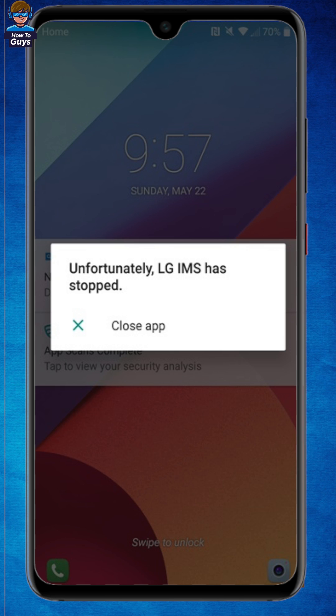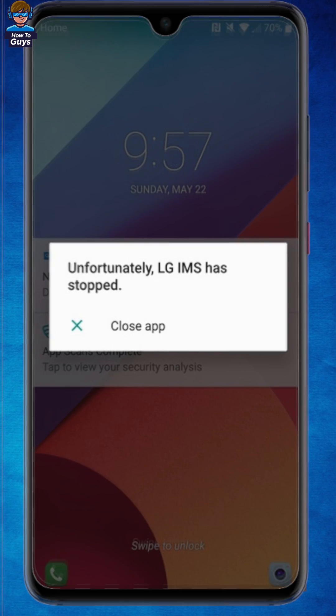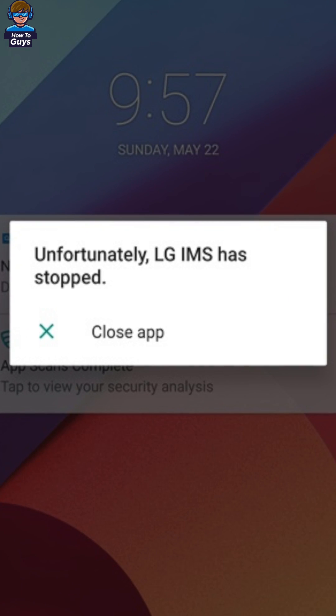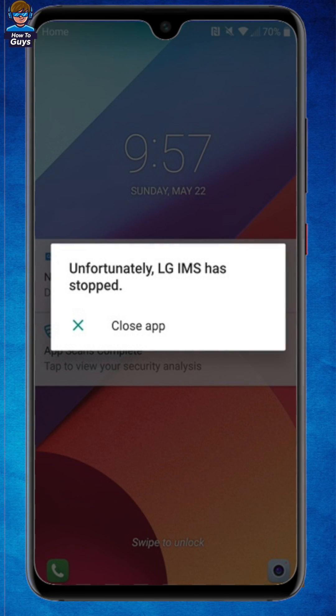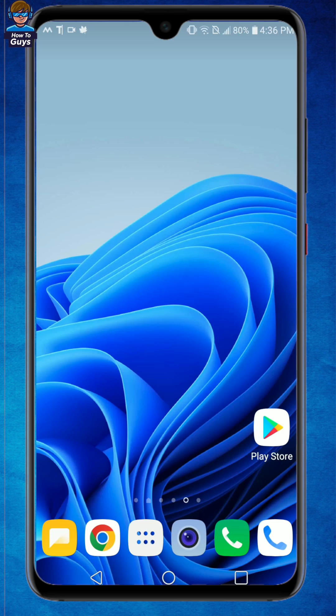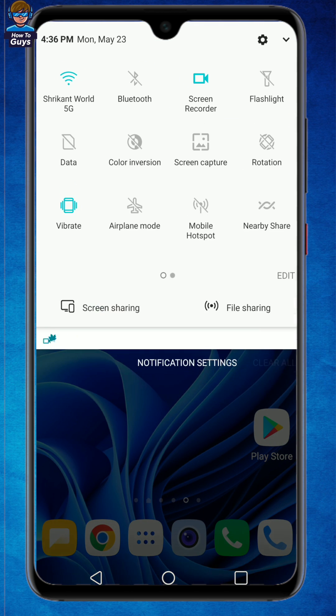Today many LG smartphone users woke up with this error. It says unfortunately LG IMS has stopped, and the most annoying thing is this notification keeps popping every second or so. Today in this video I'm going to show you how you can solve this error.